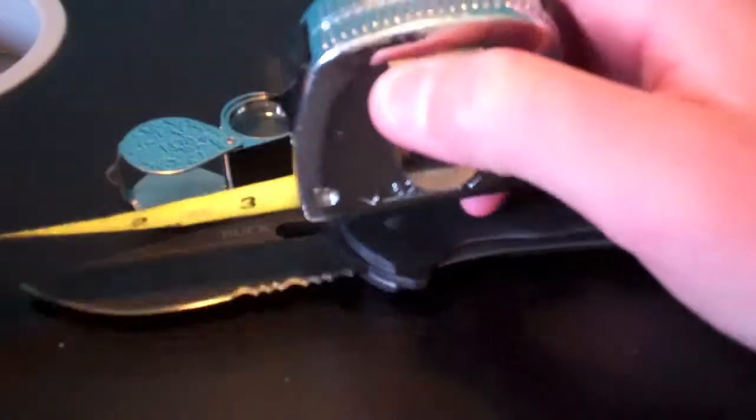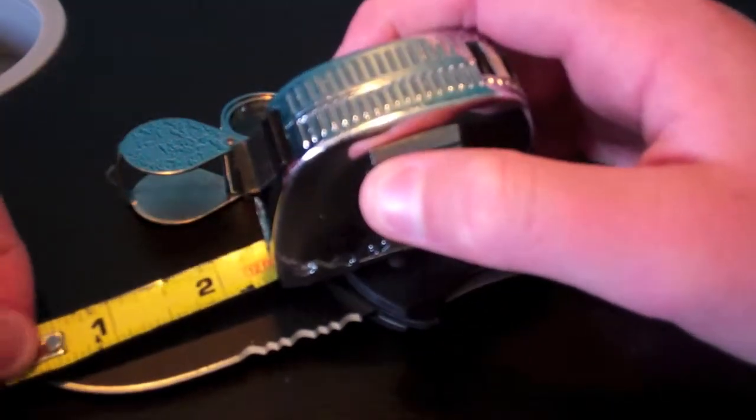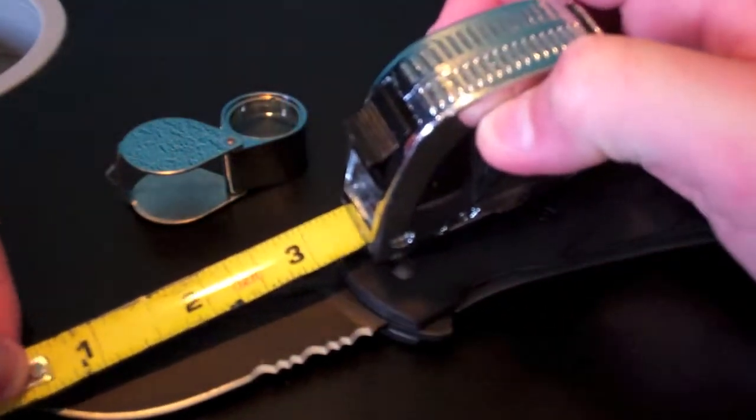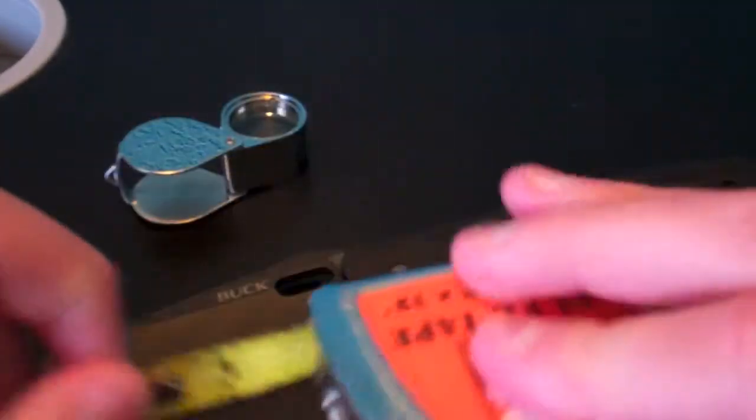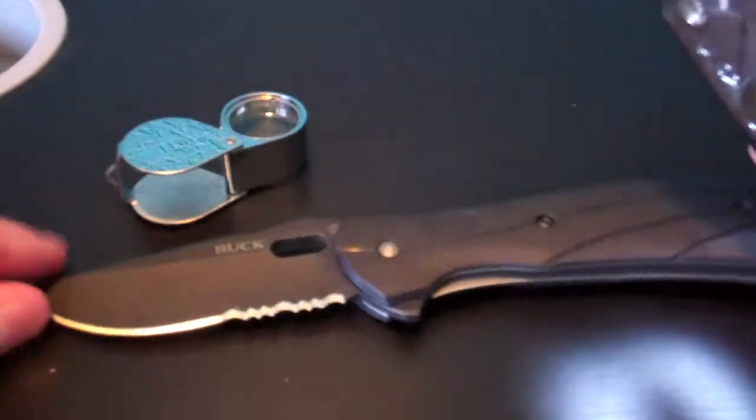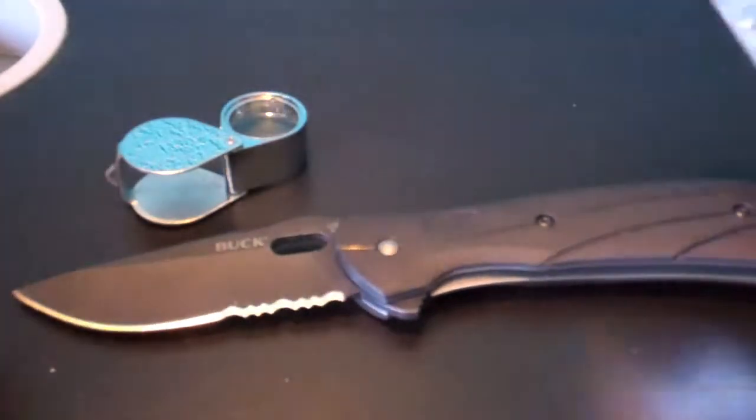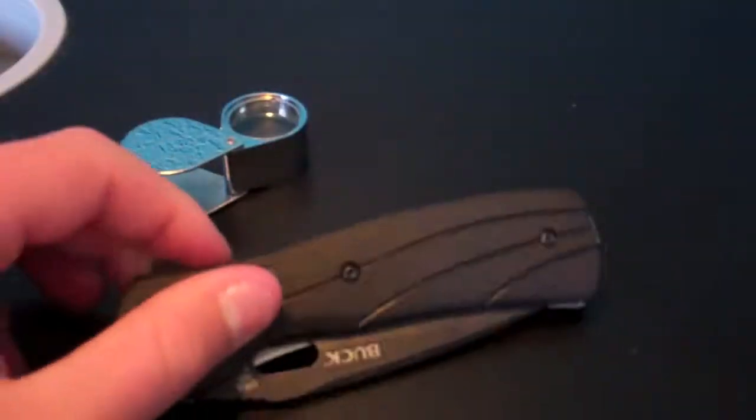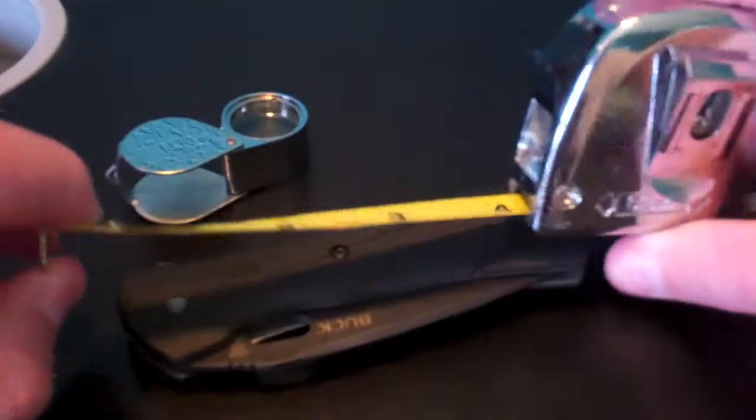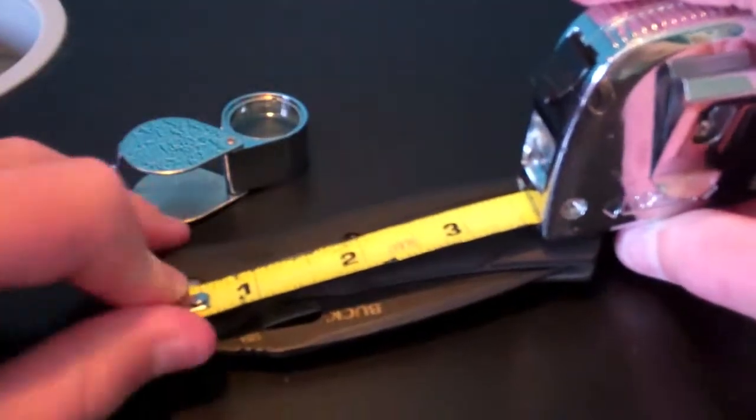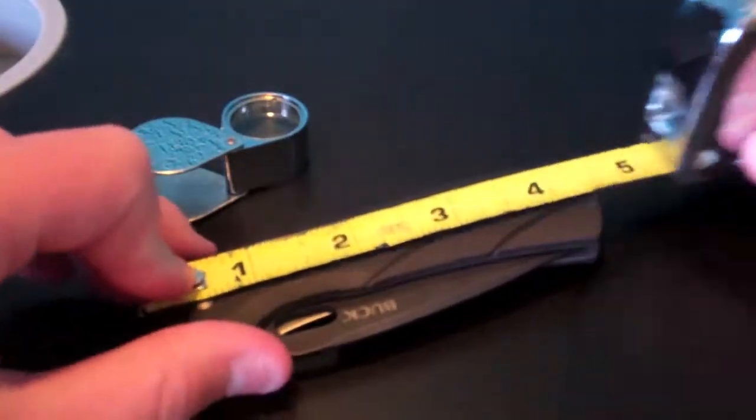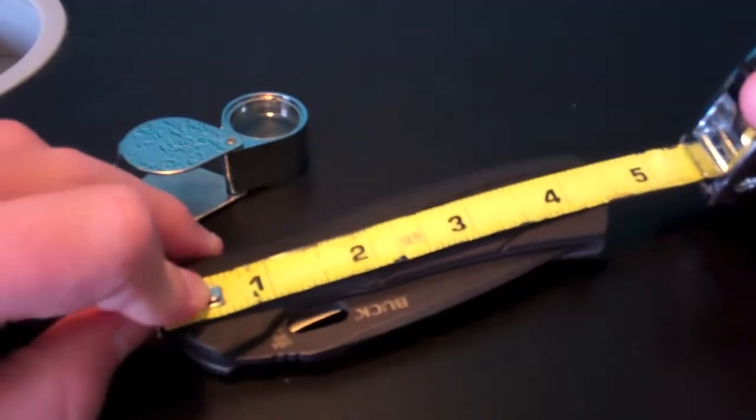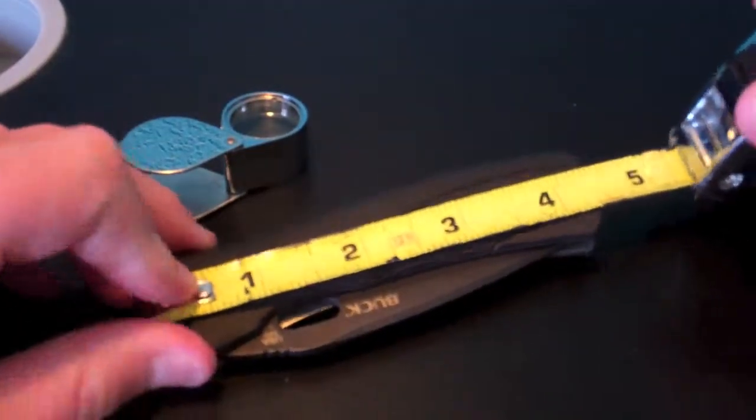Blade length, it's a 3-inch blade. And then closed, it is 4½ inches.